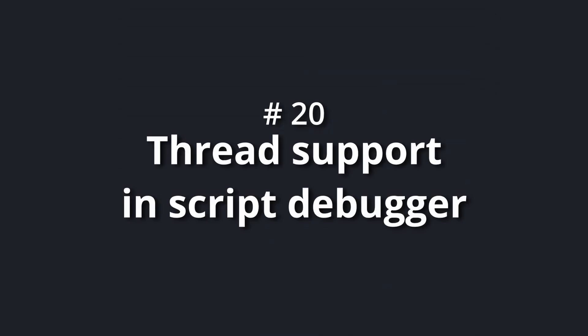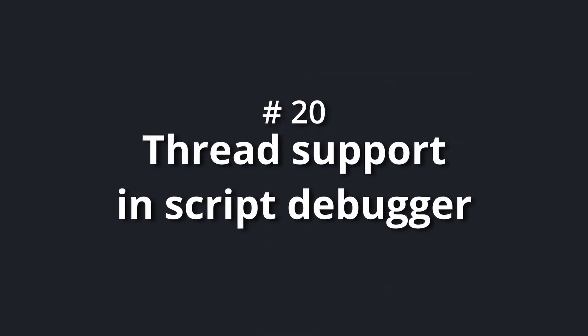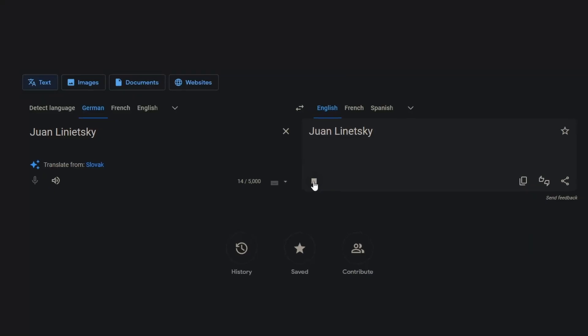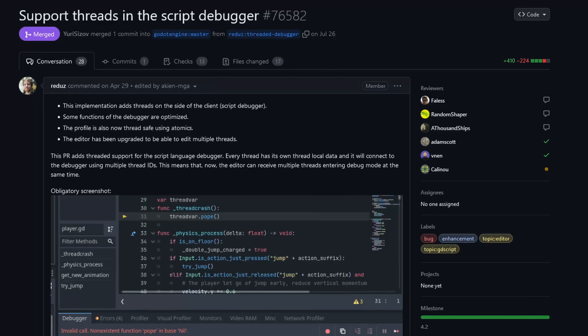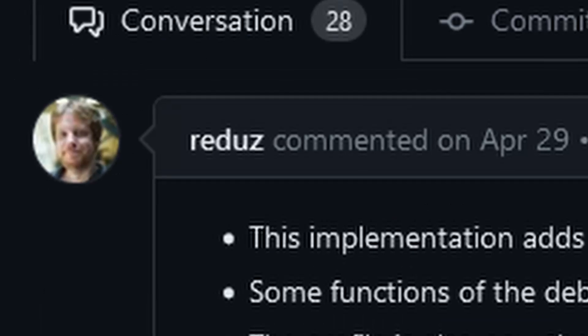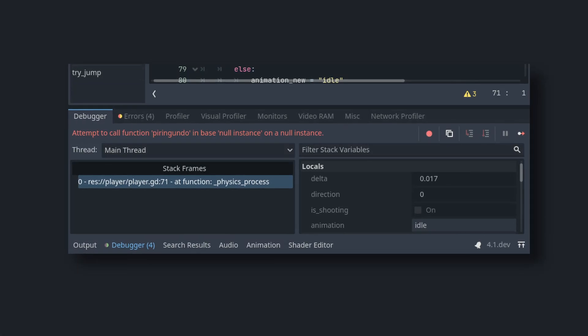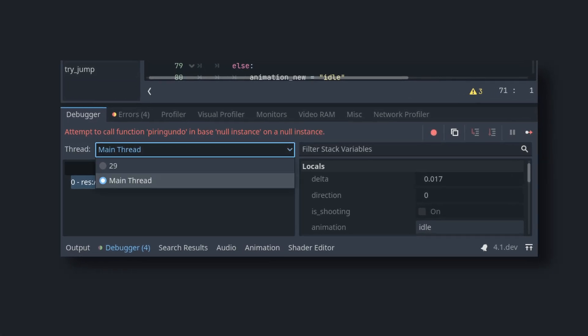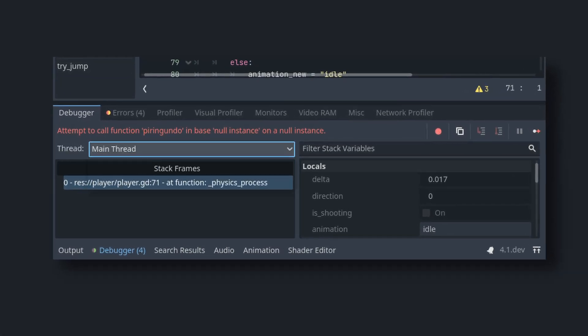Number 20: thread support in script debugger. Since I'm always flamed when I try to pronounce Juan Linietsky, I'm going to say that this PR is by Reduz. They added a way to debug threads in Godot's debugger.